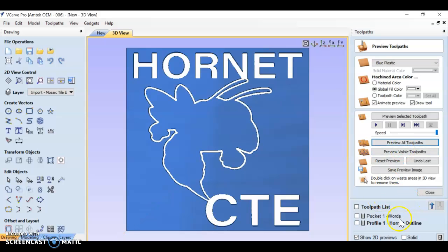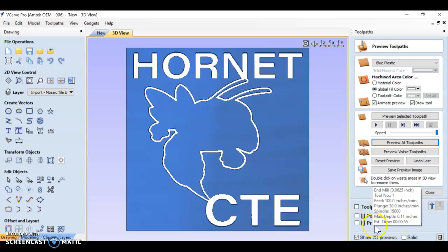Reset our preview. Preview all toolpaths. Notice I don't have five toolpaths down here. I still only have two, a pocket and a profile.